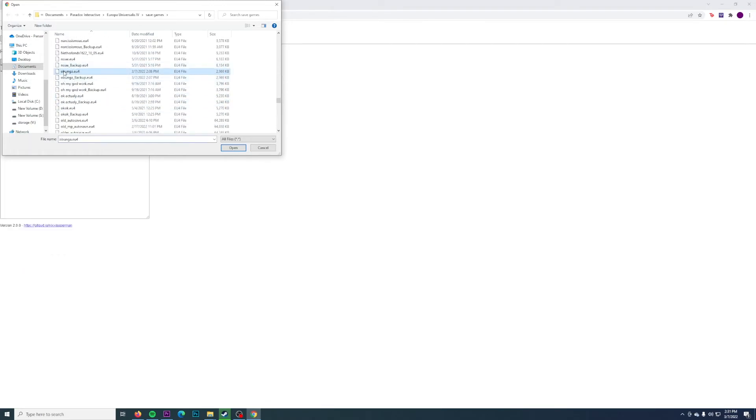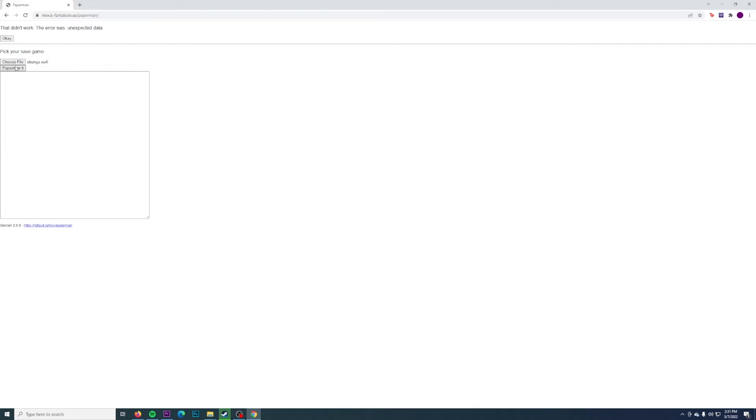And then you load it in and just click on paperman it. It should say detected game EU4, and then you just give it a minute. Let it run its course.